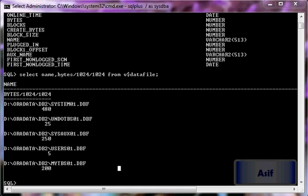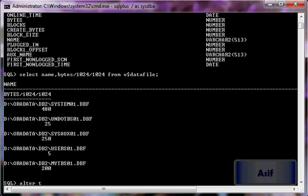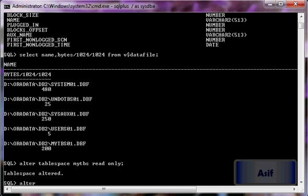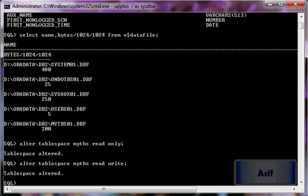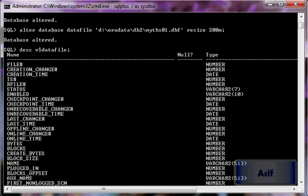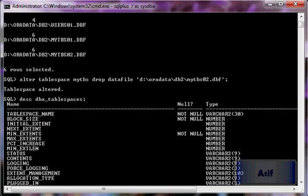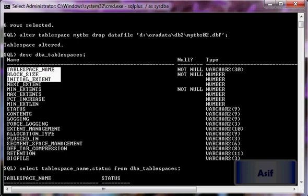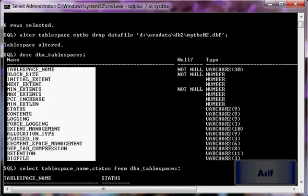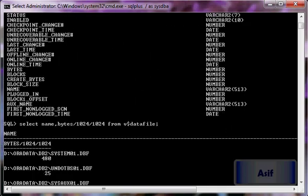Let's see how we can make the tablespace read-only or drop it. Running ALTER TABLESPACE mytbs READ ONLY will make it read-only. Running ALTER TABLESPACE mytbs READ WRITE makes it read-write again. You can use the dba_tablespaces view to find out whether your tablespace is read-only or read-write.